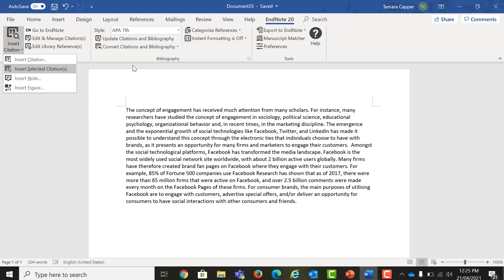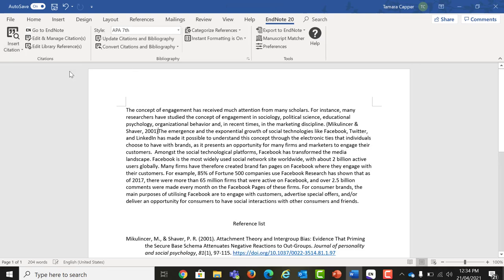A handy tip is that you can also use the Insert Citation option to search for another reference.